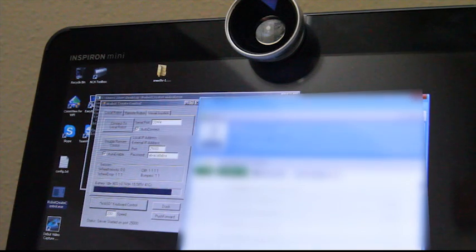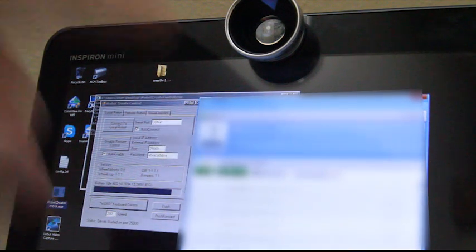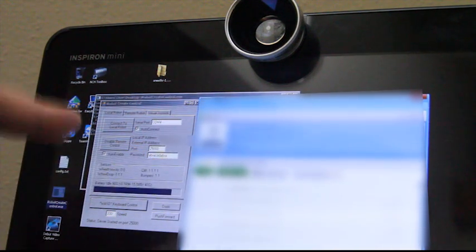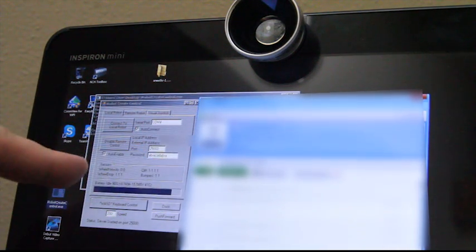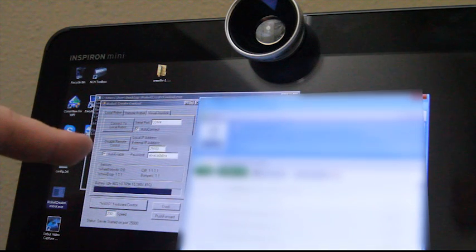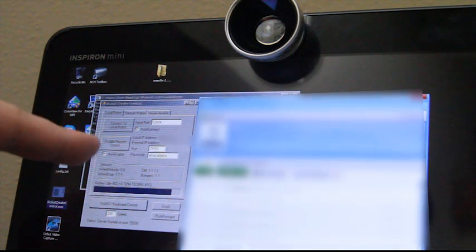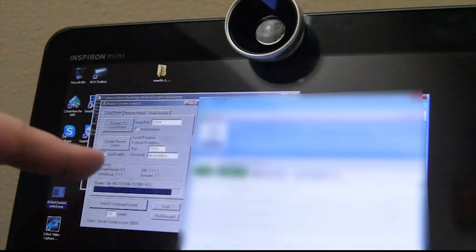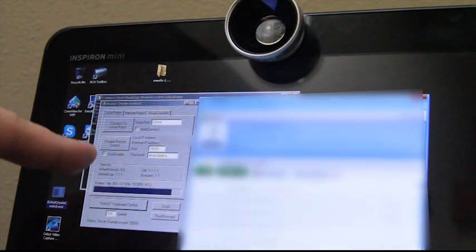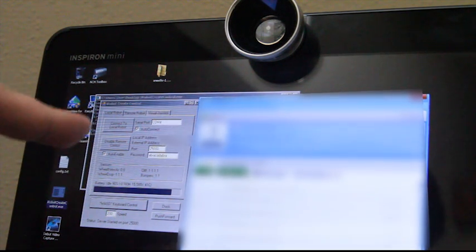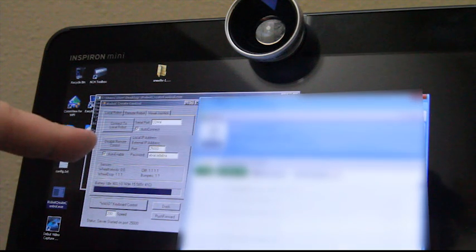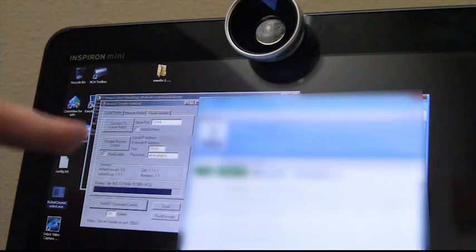For software, I'm using Skype for the video chat and then the second piece of software that I wrote that allows me to send or receive drive commands over the network for the robot. This is what allows me to do the remote control capability.